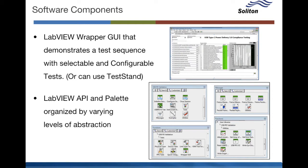Also included is a modular and sequence ready set of APIs which is available as a LabVIEW palette. These APIs are organized by different levels of abstraction such as the test layer, the instrument driver layer,